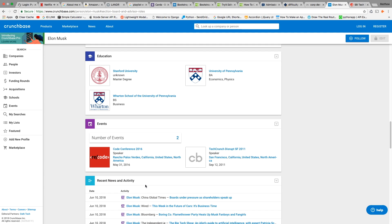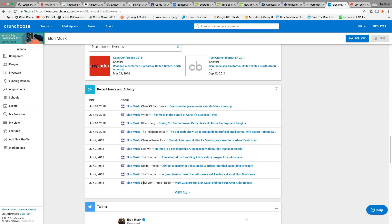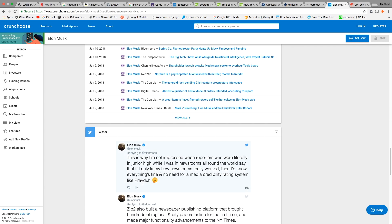You can also see some news and his Twitter. He's saying he's not really impressed with what's going on with reporters, mentioning something about newsrooms and rating systems.